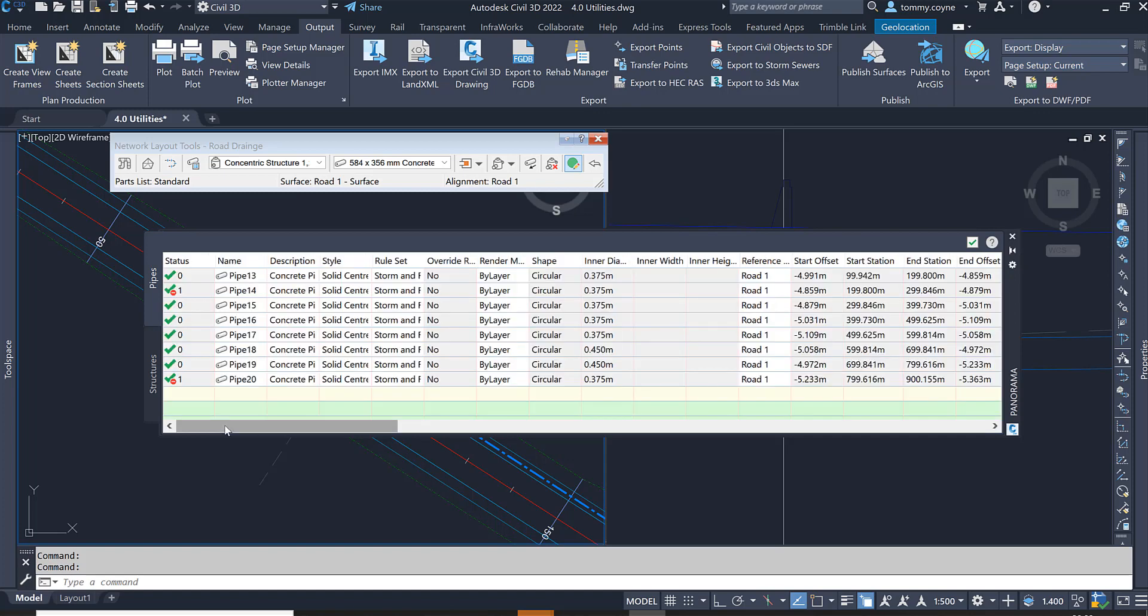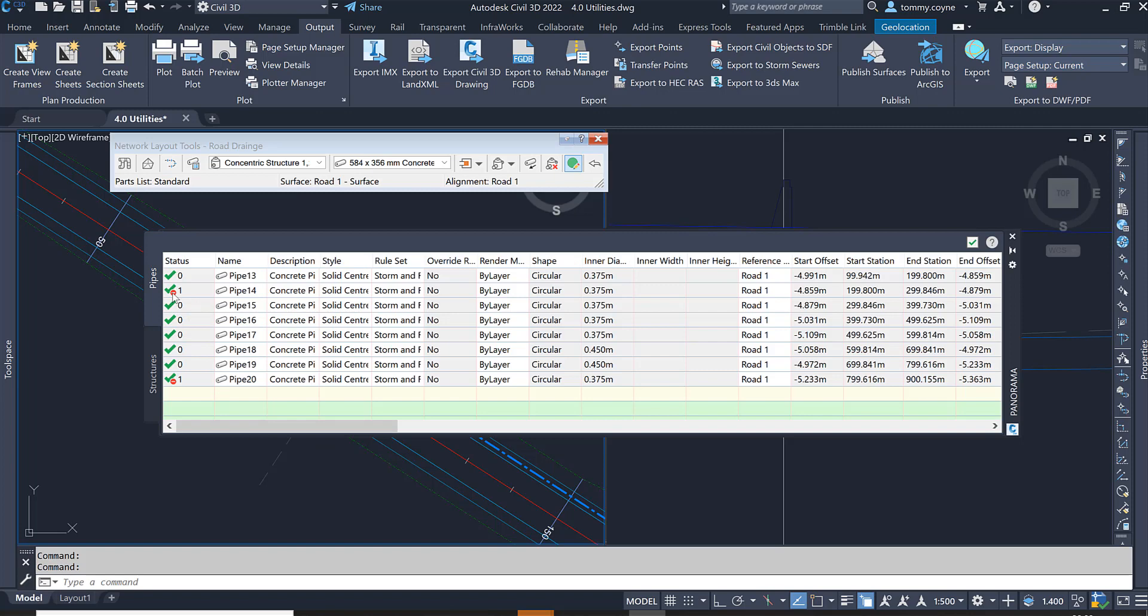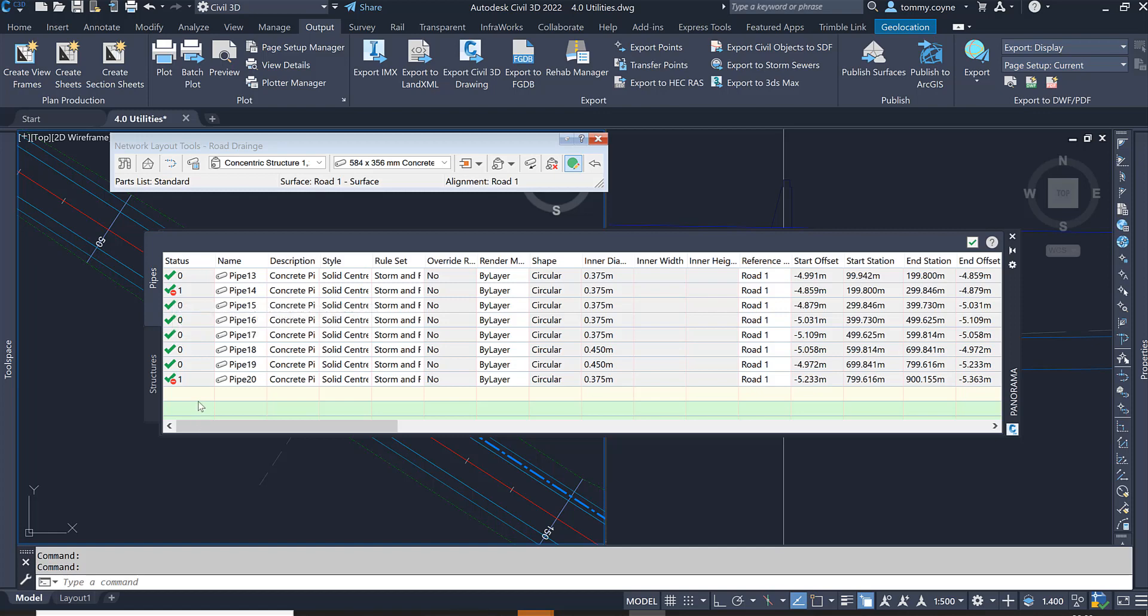You'll notice at the very start, you'll have this minus mark here, which is basically saying that the pipe length has been violated by 0.05, so 50 mil. So what that means is it's over the 100 meter length. And so it's 150 mil of a length. So that needs to be removed or needs to be reduced. And also this one, this is just over by 150 mil.